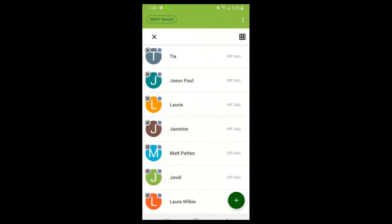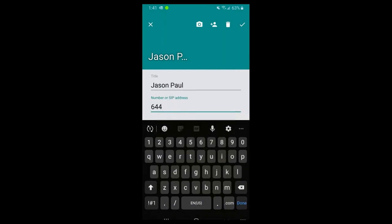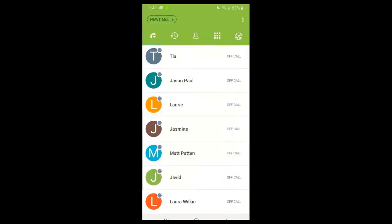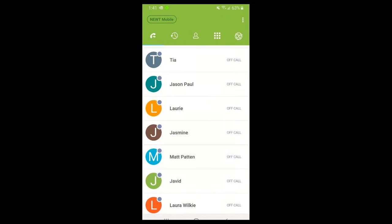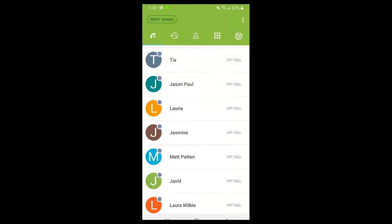If I go to a contact like Jason, I can edit it and you'll see a three-digit extension number. At the bottom, there's a Busy Lamp Field toggle - if you enable this, it will tell you if that person is on the phone or not. In the top right-hand corner you can add a picture, remove the contact altogether, or press the checkmark to save. The three dots at the top right allow you to add new or edit existing contacts.